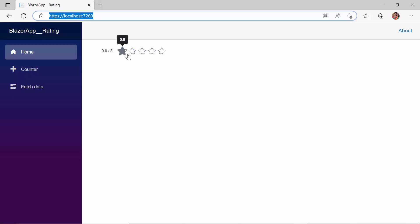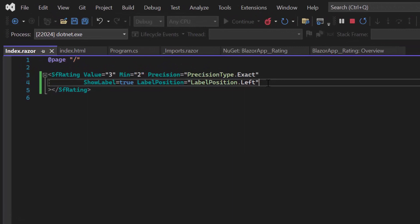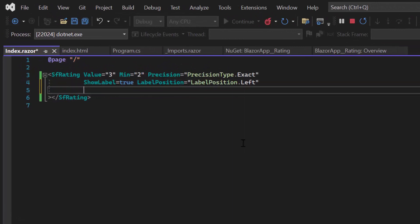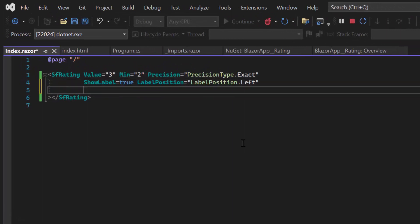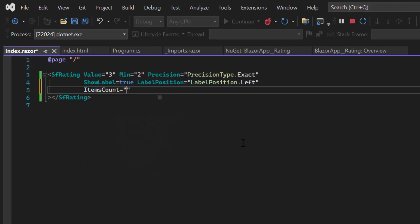When it comes to ratings, the preferred value is usually 5. In some cases, it can be 10. To customize the number of star icons in the component, I can use the ItemsCount property and set the desired value.